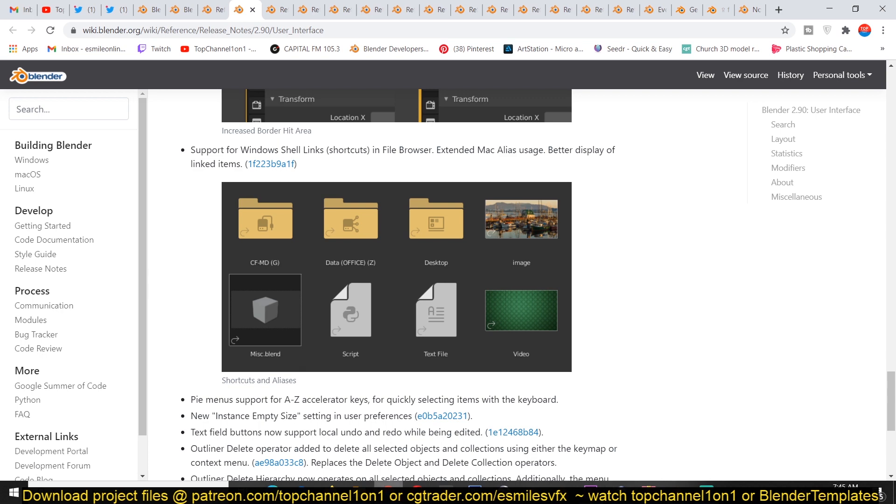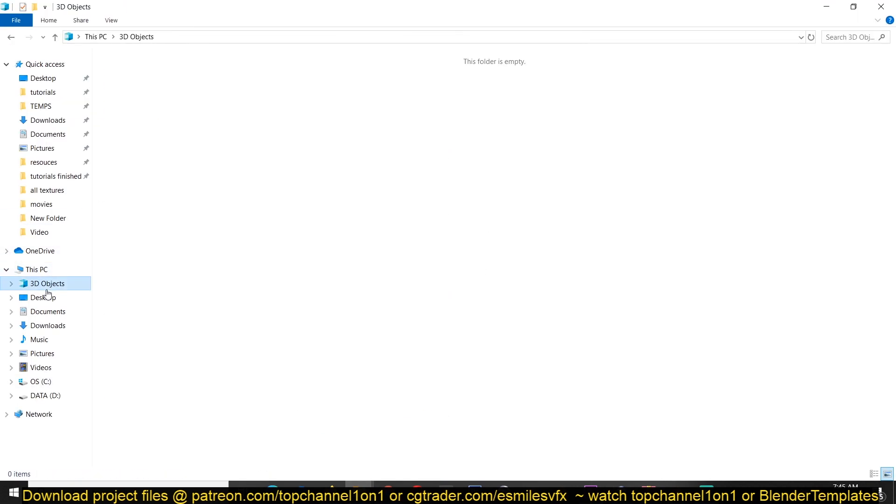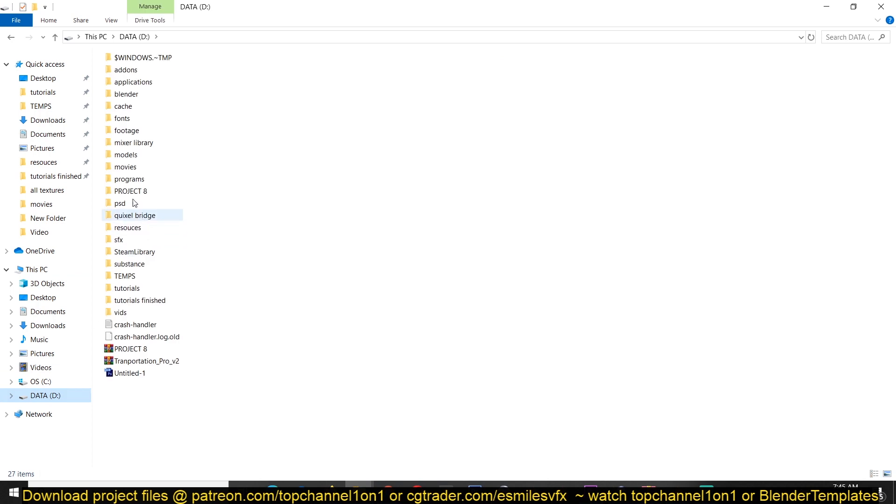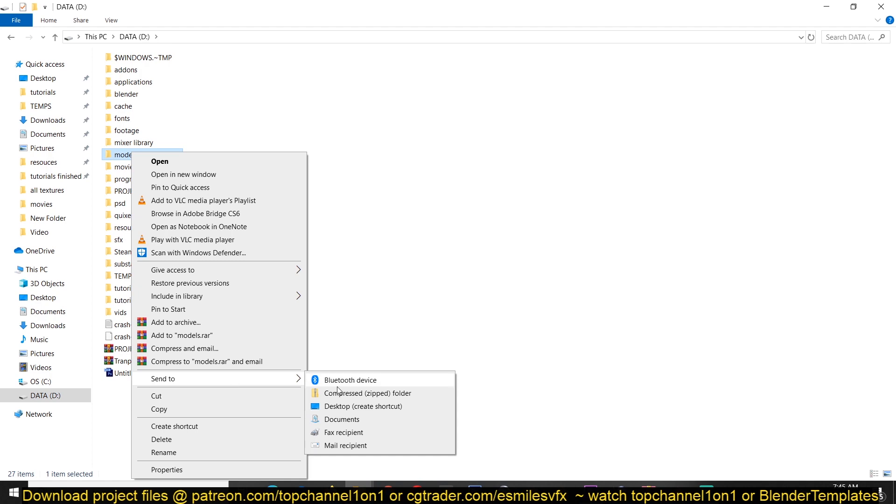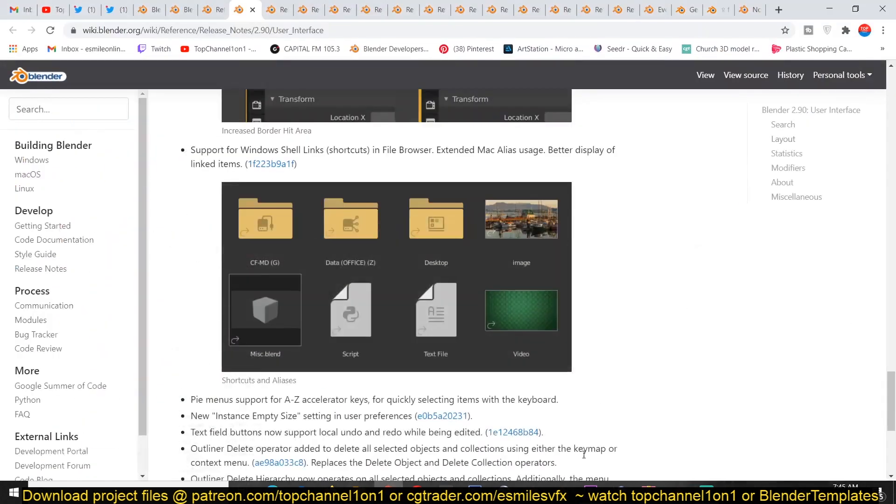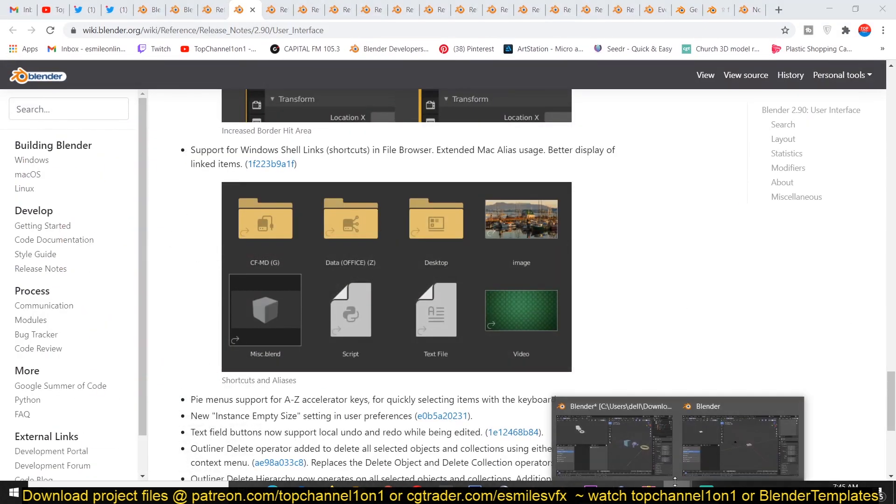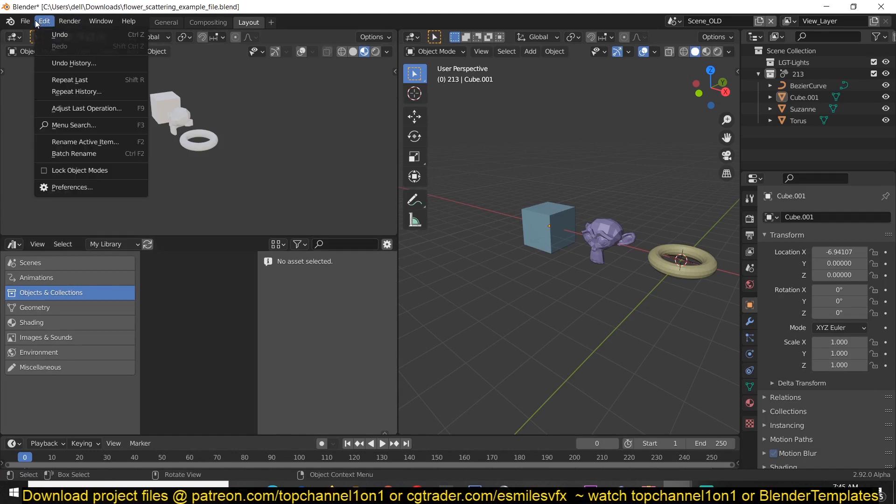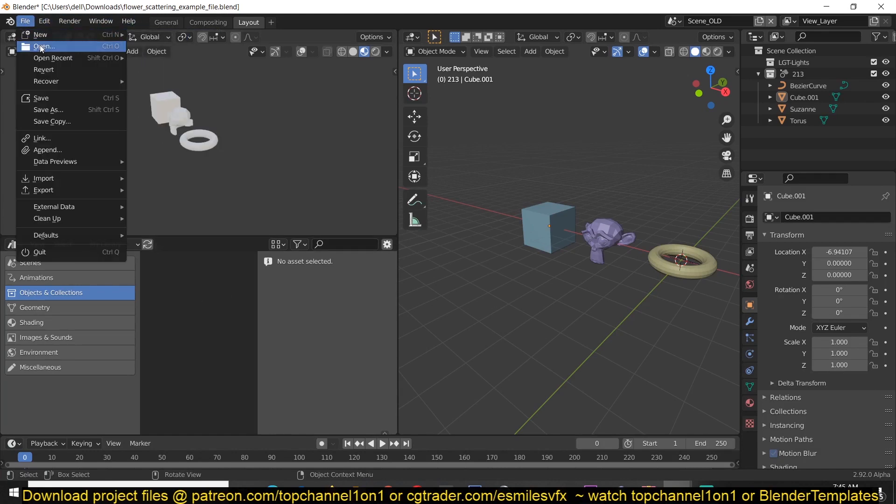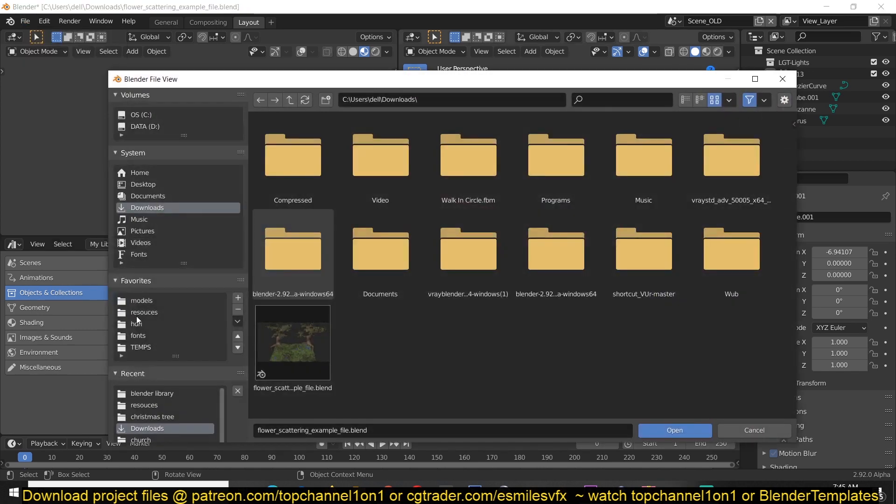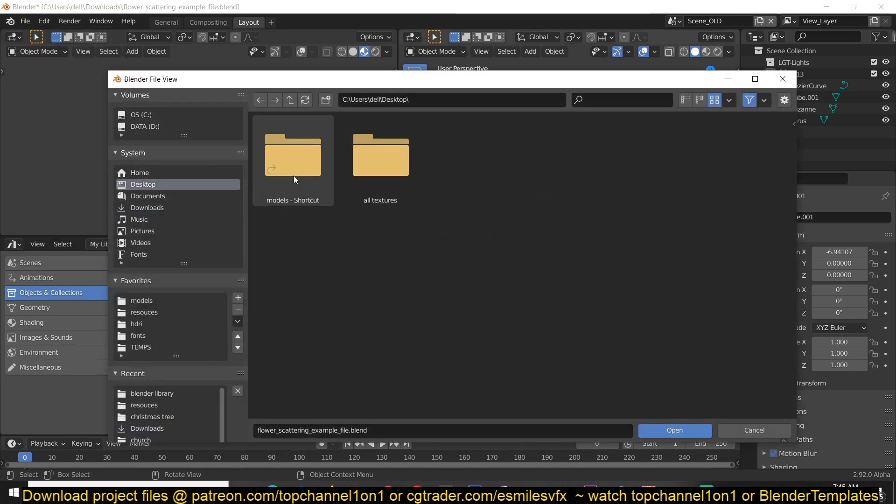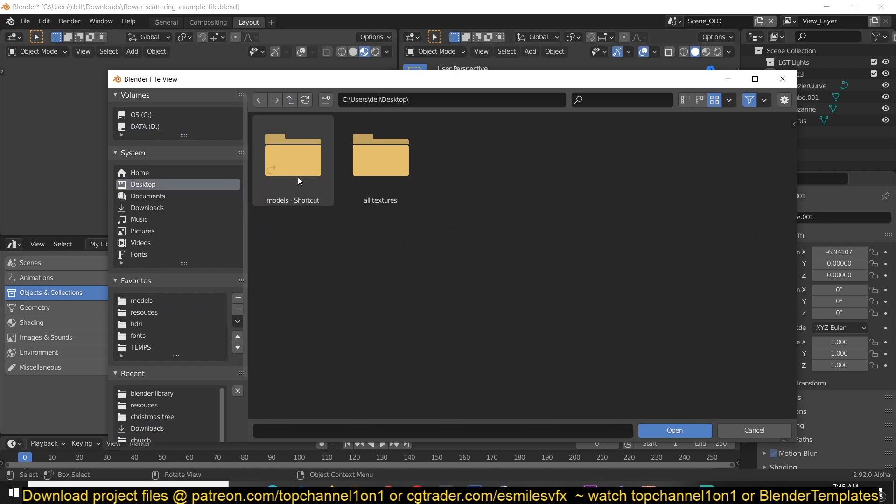You can see that the new file browser also now supports Windows shortcuts. For example, if you had a shortcut on your desktop, let me just save my library shortcut. Let's go to models and add a shortcut, send to desktop, get a shortcut. Now I can just easily access that by going under, let's say open, and I can now go to the desktop directly.